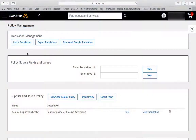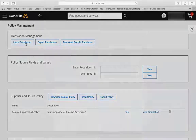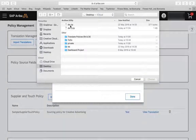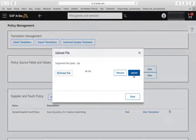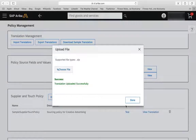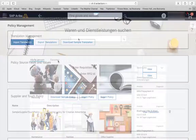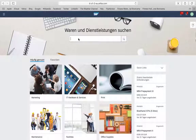Back in Guided Buying, on the Policy Management page, click Import Translations and browse for your translation zip files. Click Upload. Users with the default locale German will now be able to view the policy in German. In the meanwhile, I changed my locale to German.